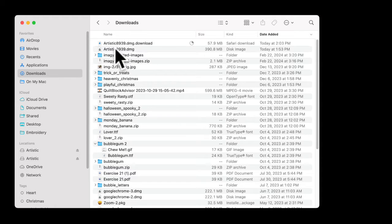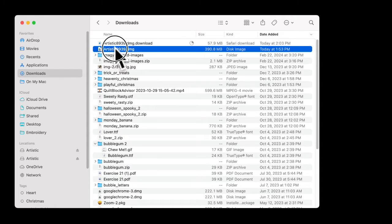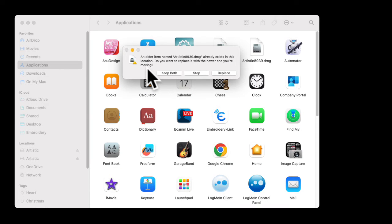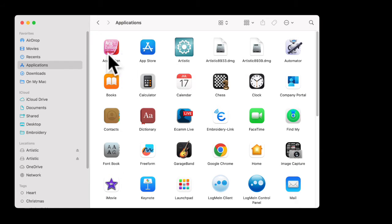Then you can left-click, hold, and drag it to your applications folder. Once you do that, it'll show up here. You won't get that message I just got because I have two of them in here now. Once it goes into your applications, if you get any warnings, you may see a window.